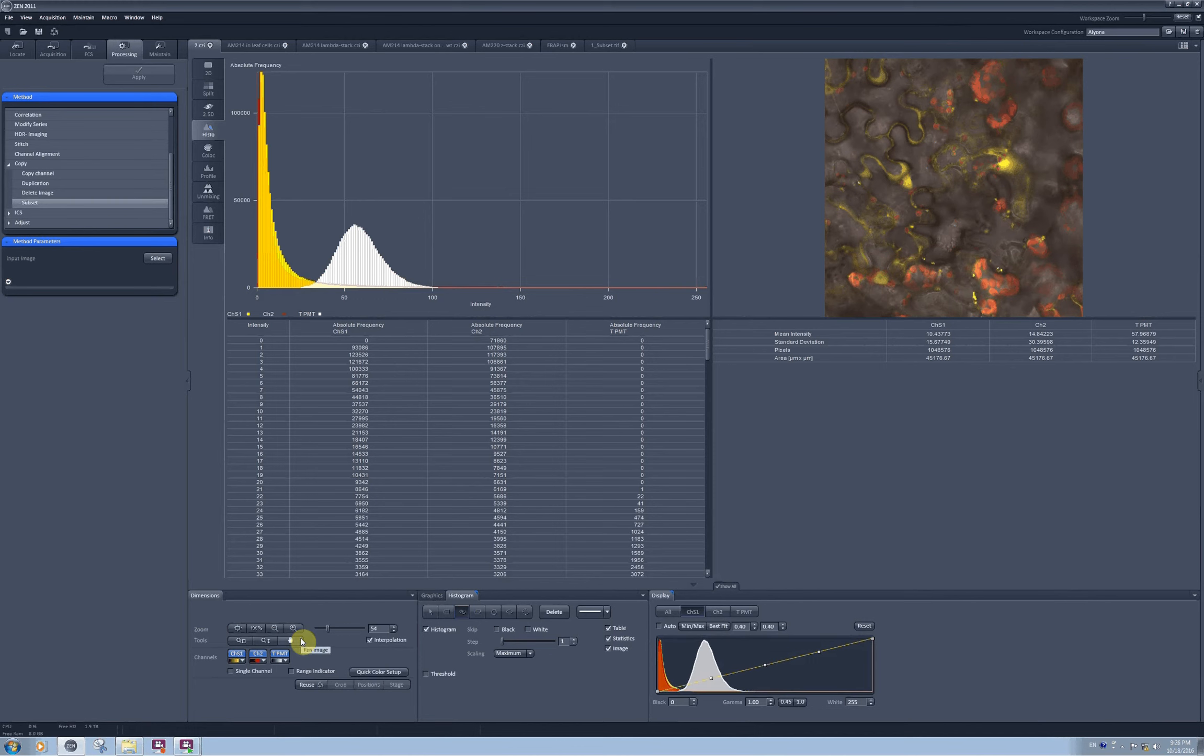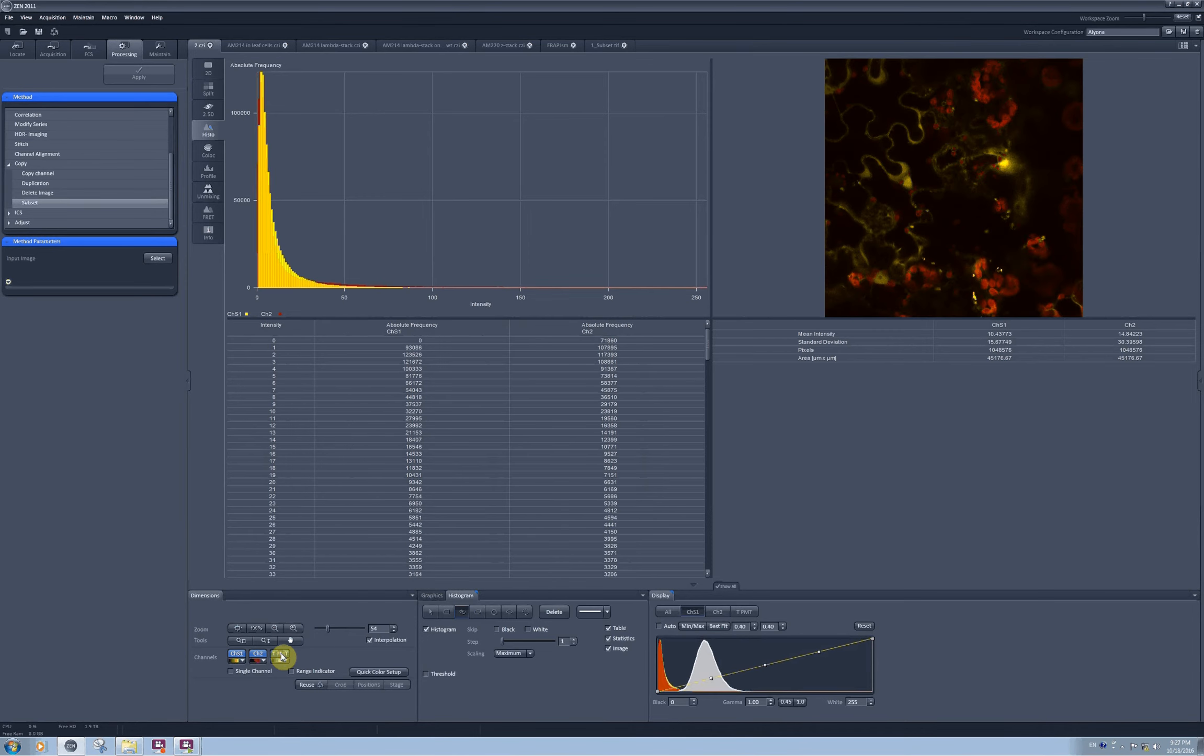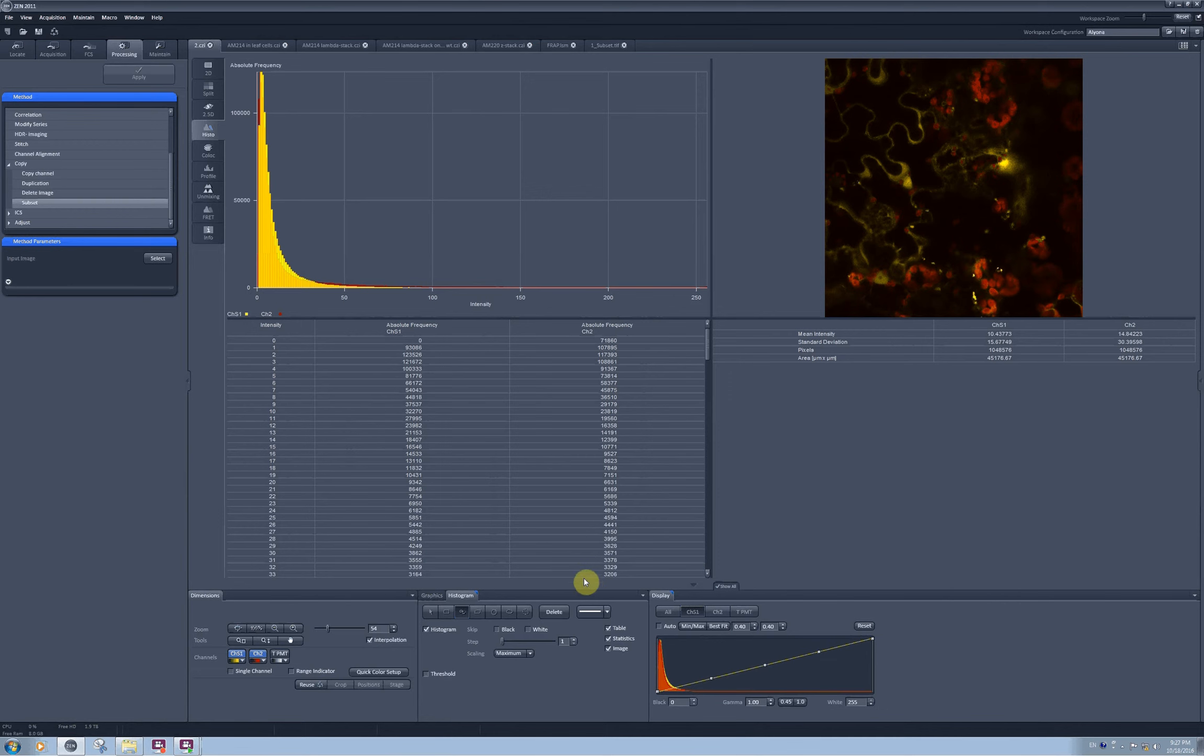If I don't want any channel to be included into quantification, for example TPMT doesn't make sense to quantify for intensities, I can deselect it and it disappears from the image, from the table and from the histogram. And also from the raw intensity data.